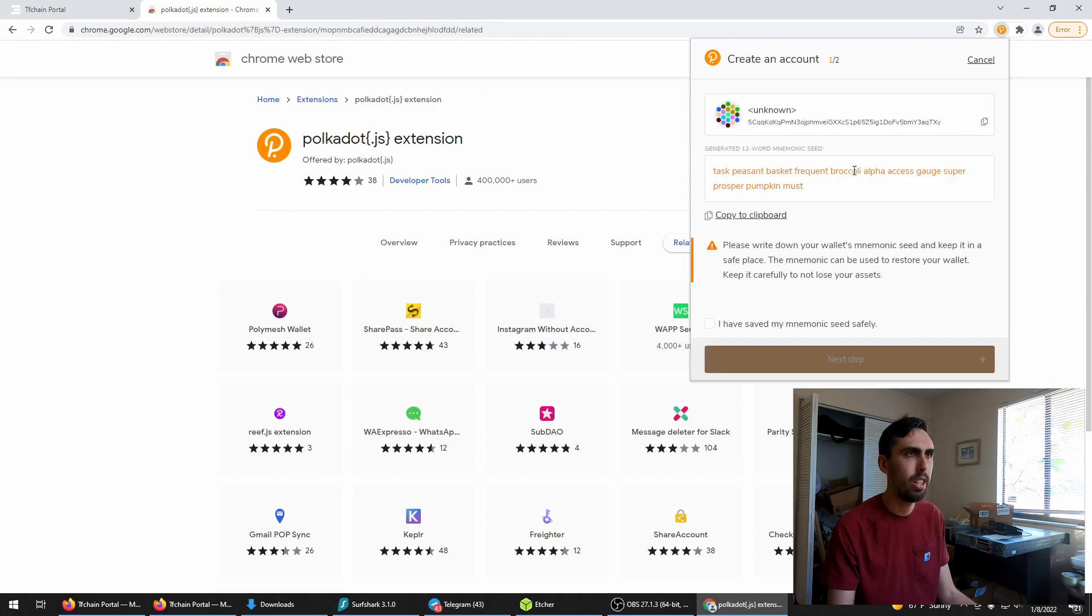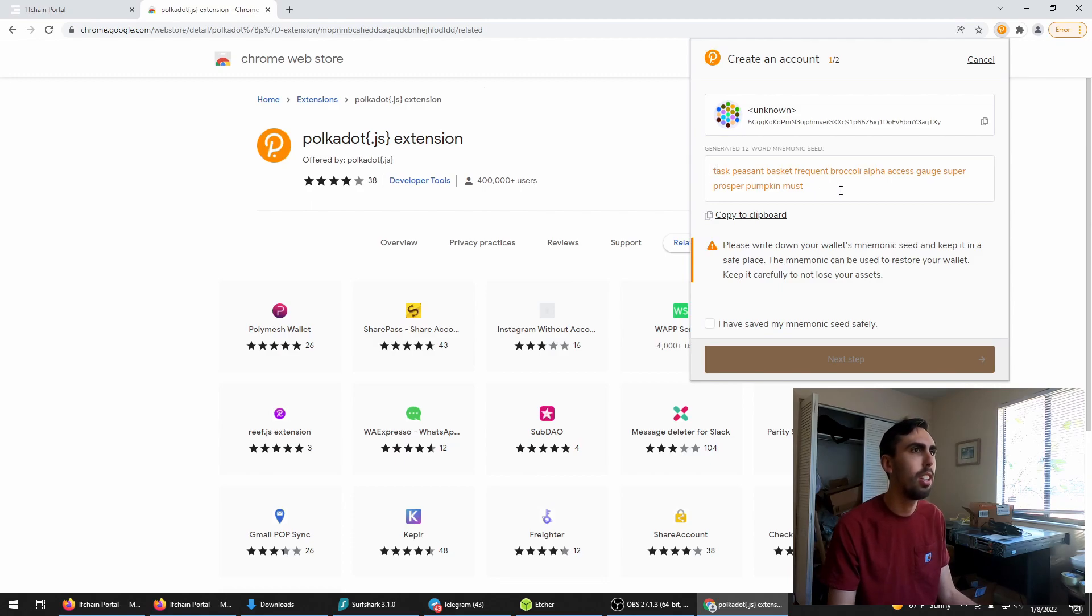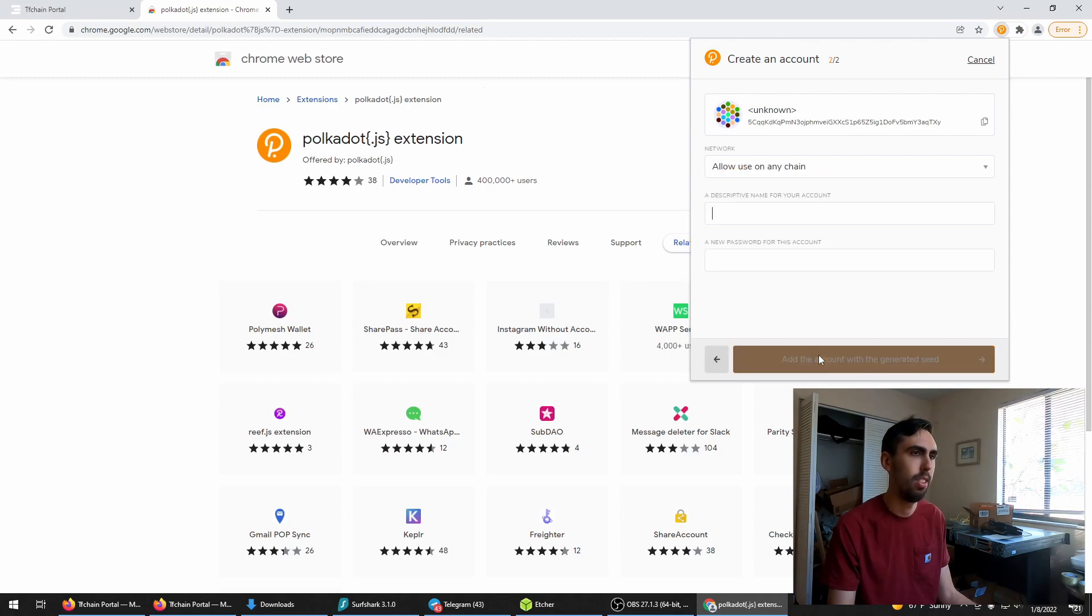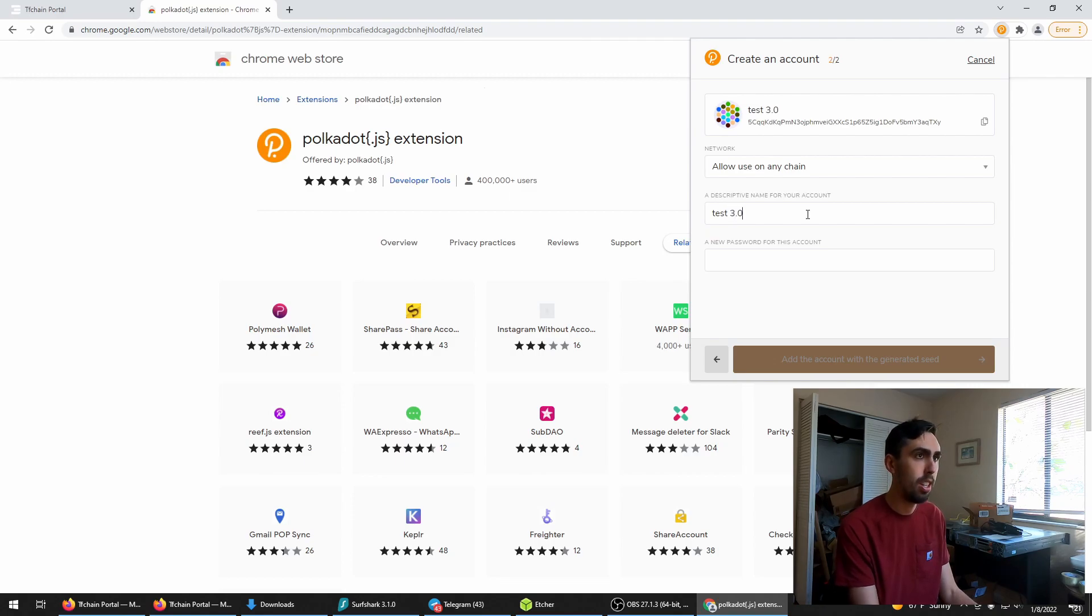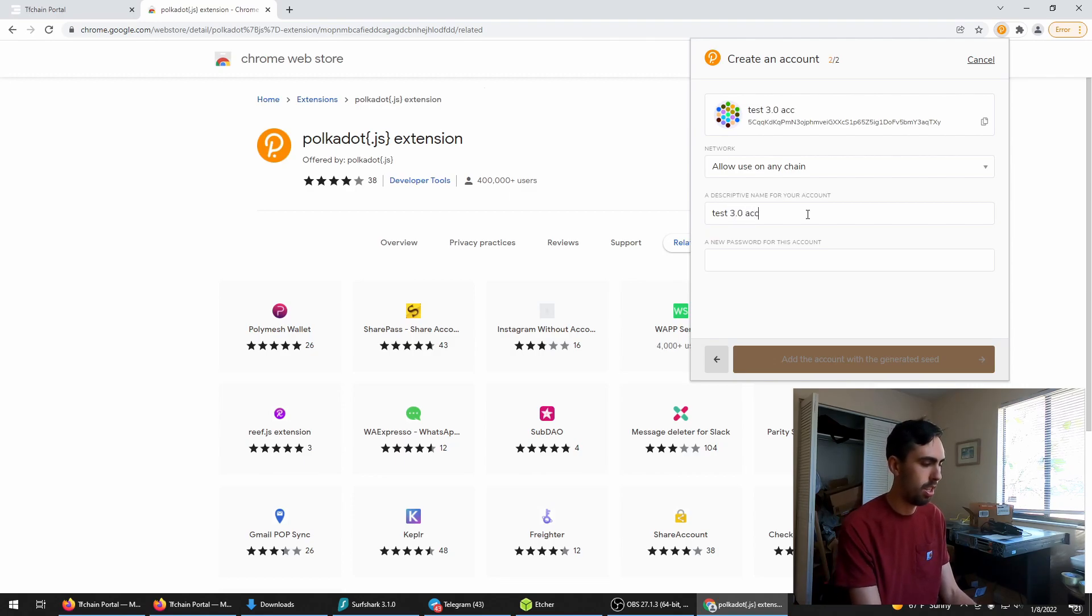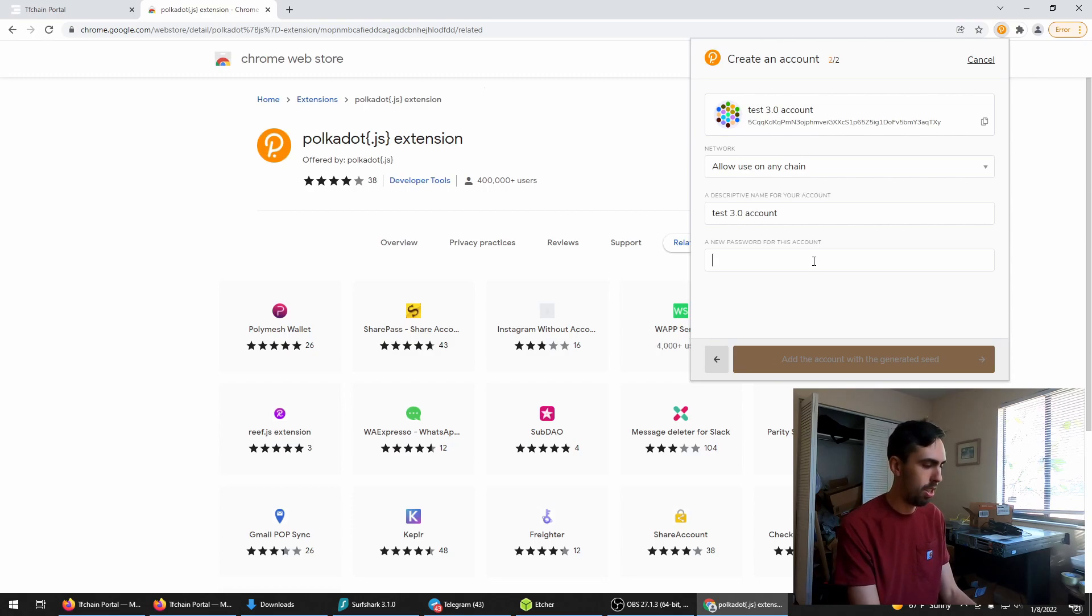Create an account on the extension. Write down your seed phrases. Seed words. Name it and a password.